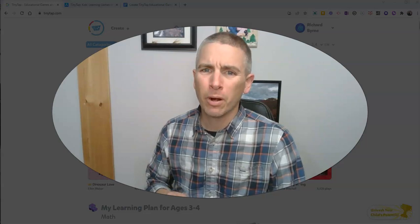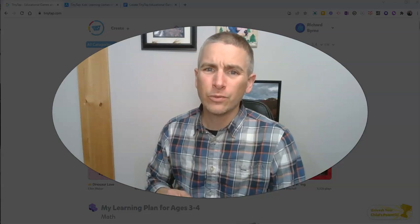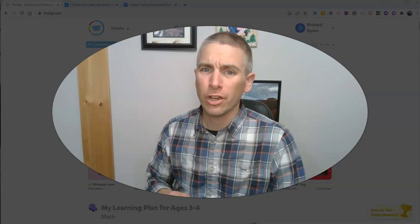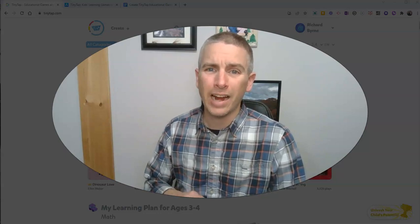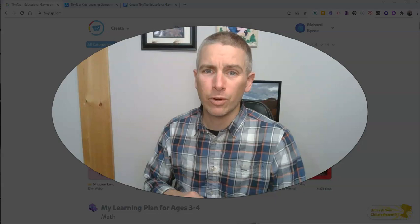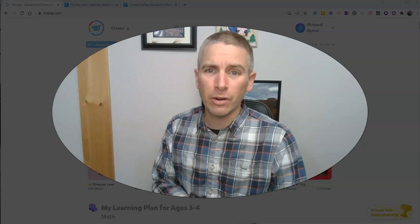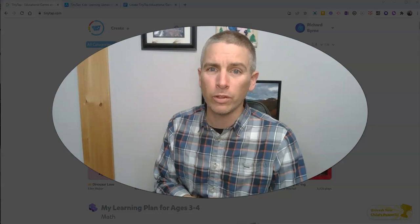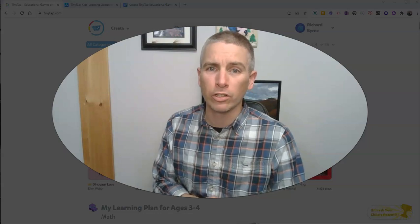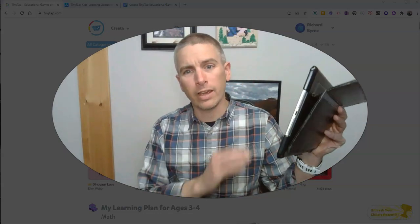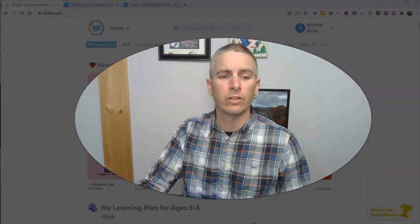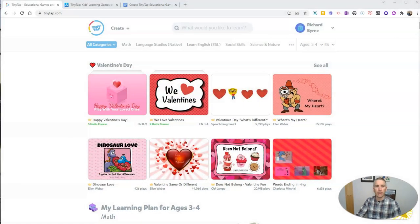Hi, I'm Richard Byrne. In this video, I'm going to show you how to create your own educational games and activities using TinyTap's free iPad app. I've been doing a series about TinyTap and so far we've only used the web version of it. Today, we're going to look at how to use it on your iPad.